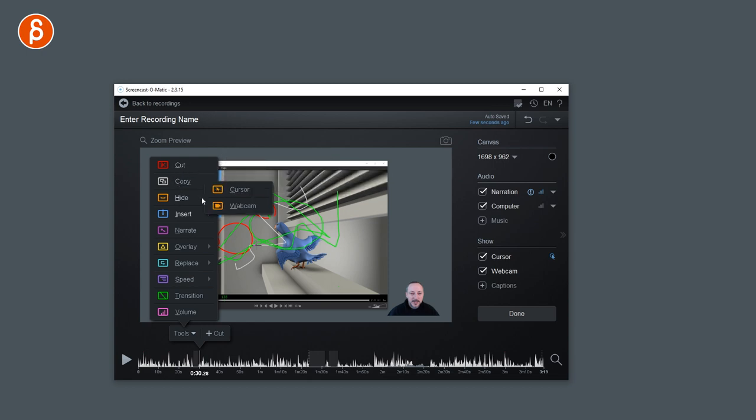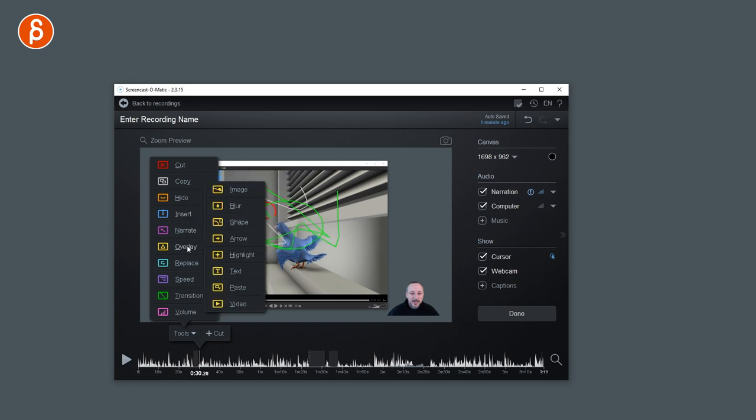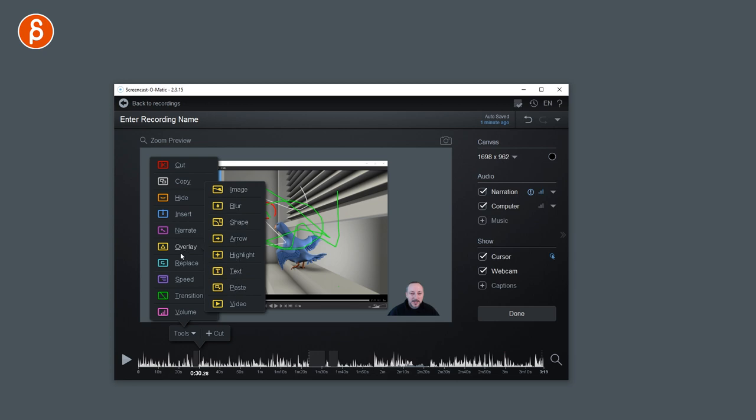Copy options to hide. Like I said, you can insert different things, a different recording, a new recording. You can narrate on top of things. You have overlay images. You can blur the image, add a shape, arrows, highlights, text, and so on. There's a huge amount of options available.